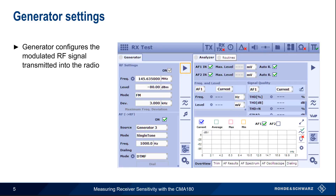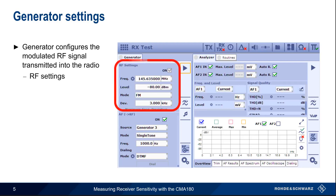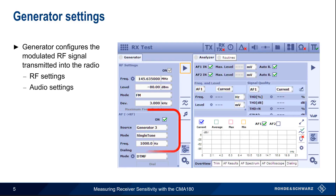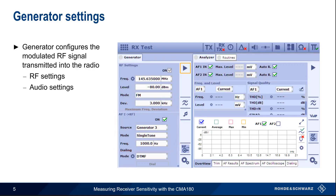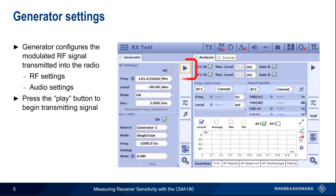There are two parts to the Generator tab. The first is RF settings, where we configure the frequency, level, mode, and deviation of the test signal. The Audio settings are used to configure the modulation, which in most cases is the default 1000 Hz tone. Once these have both been configured, pressing the Play button will start signal generation.